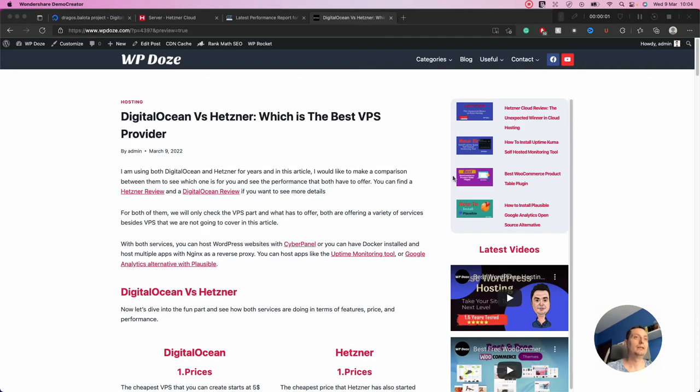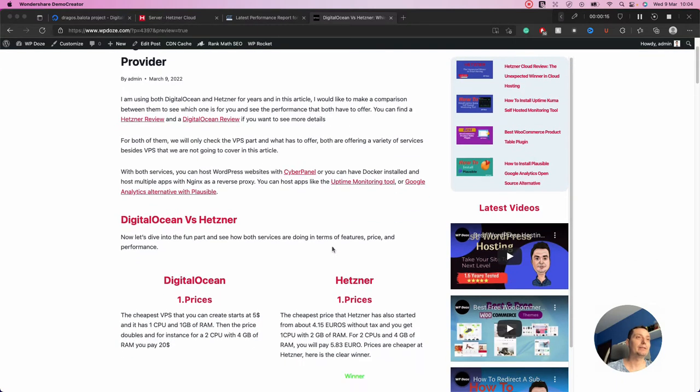Hello. In this video I would like to make a comparison between DigitalOcean and Hetzner to see exactly what they have to offer and what performances both of them are having.